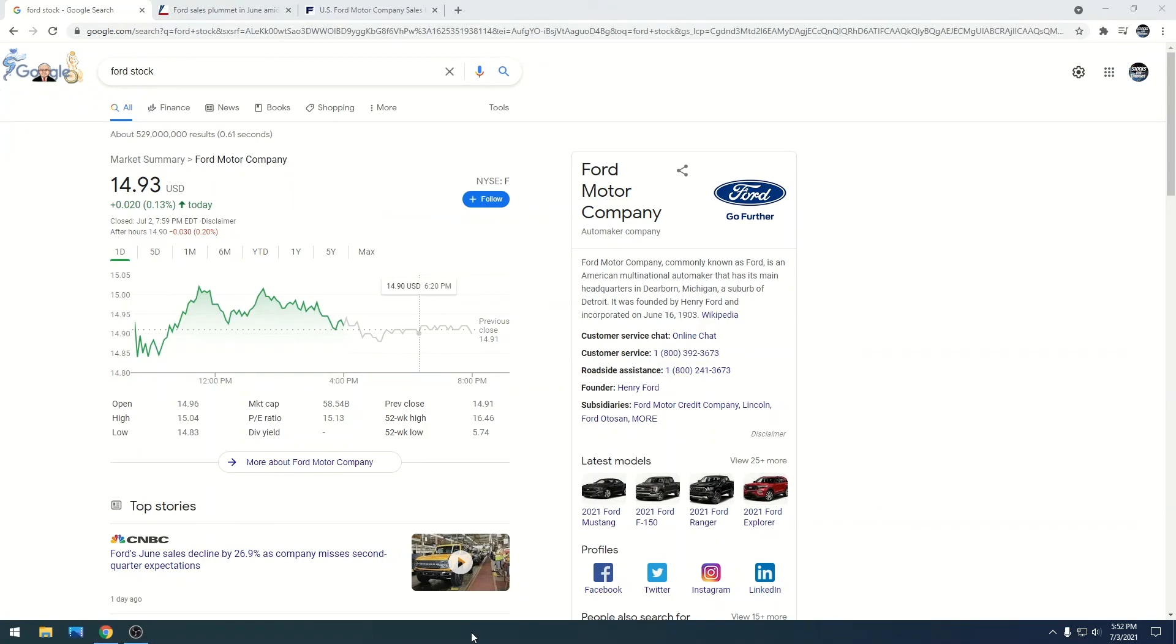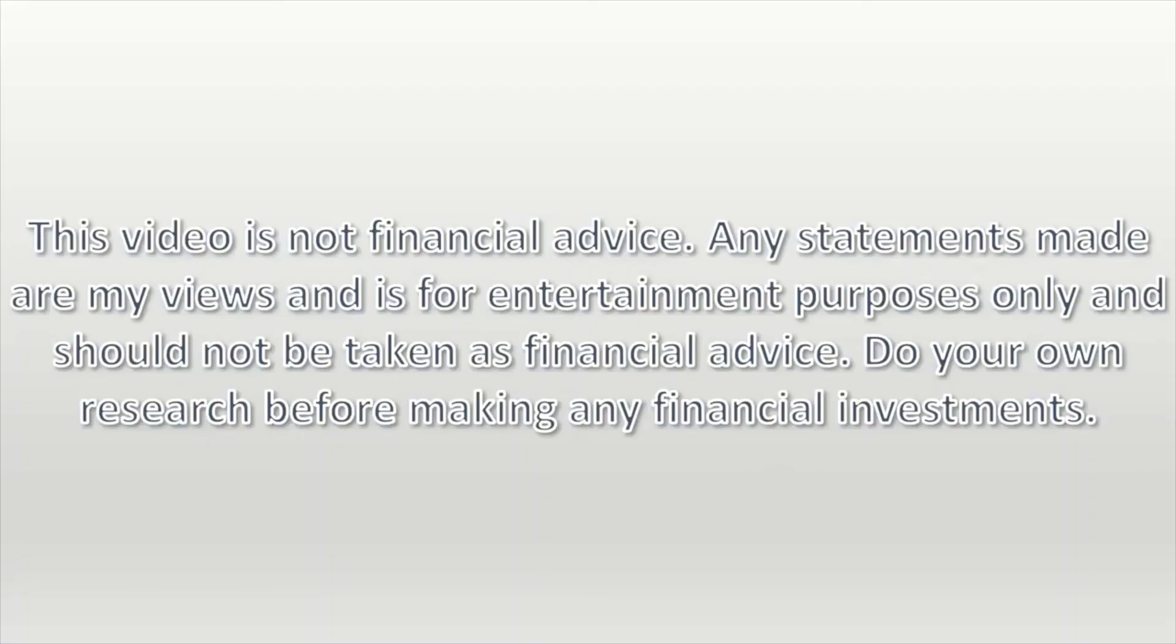This video is not financial advice. Any statements made are my views and is for entertainment purposes only and should not be taken as financial advice. Do your own research before making any financial investments.